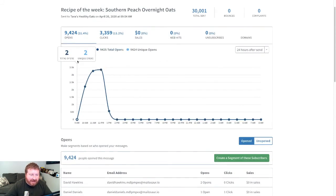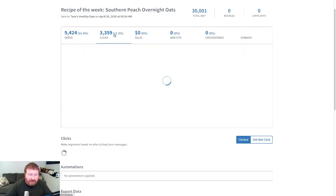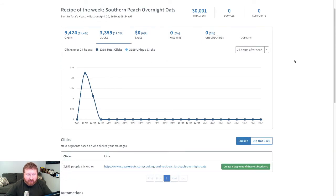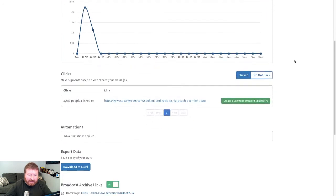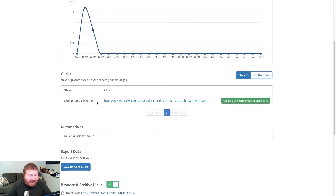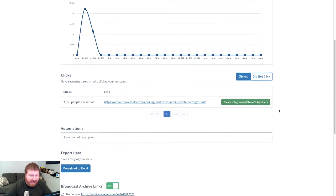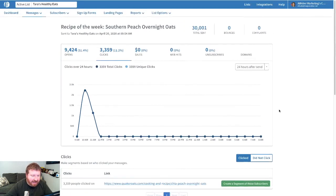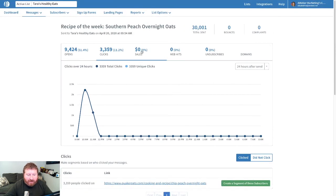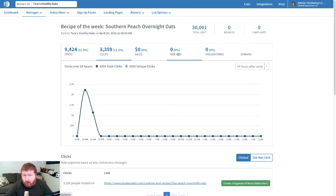We also have access to things like click tracking. And again, we get some information about links clicked, links not clicked. And again, we can take people who click this link and create a segment of subscribers just based on that. We even have an option to track sales or even webpage visits. Again, those are Aweber Pro features.